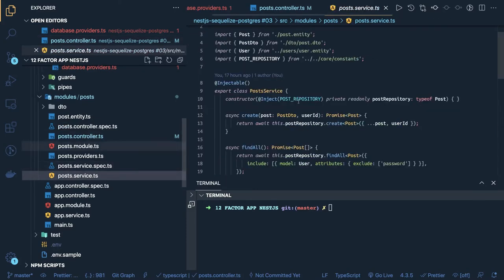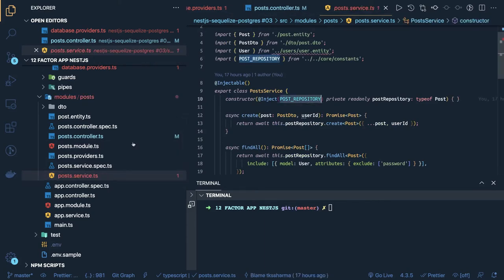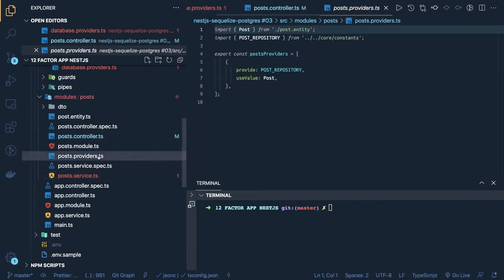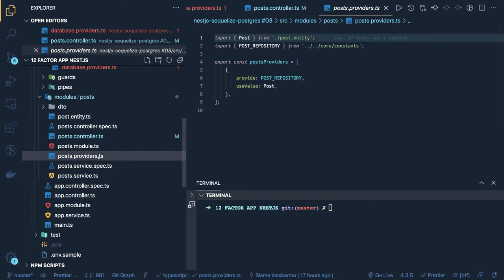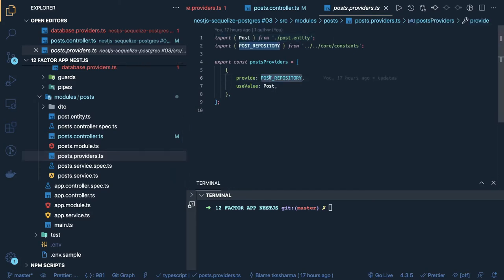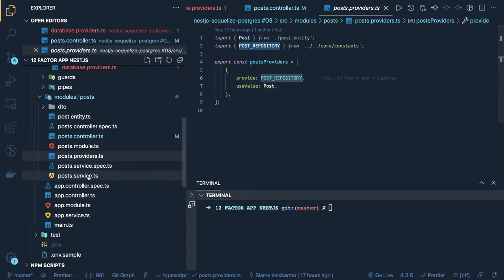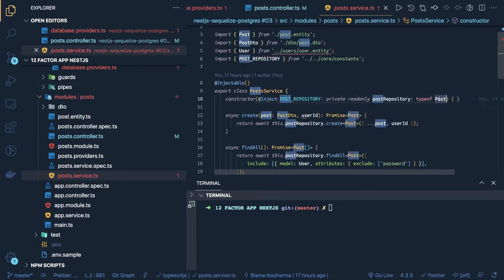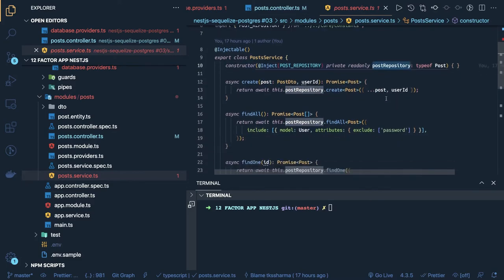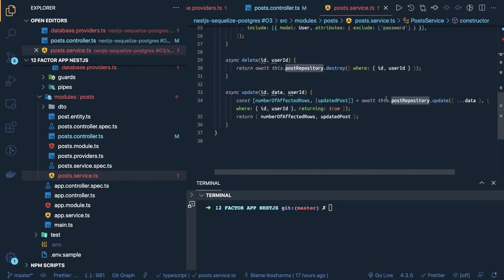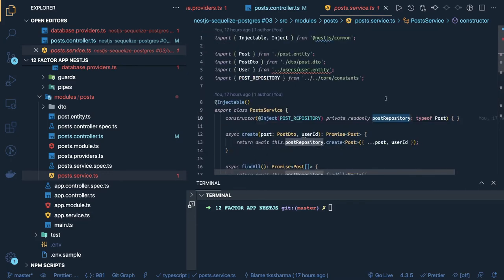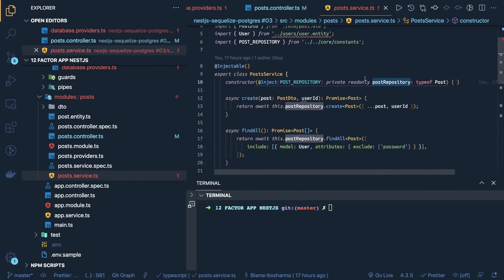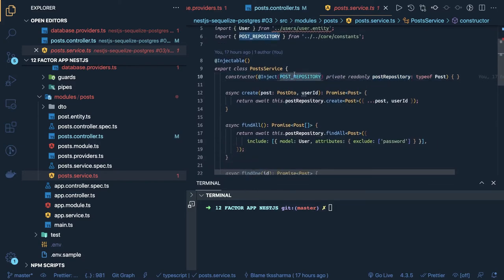Now if you take a look at the post service, here we are injecting the post repository. This is a little different from what we were doing with TypeORM, because TypeORM provides a repository by itself. Here we have to create injectable providers like a post repository, and the value is the post entity. We inject this in the post service using Inject post repository and the type of Posts. From the post repository we can call create, update, find one, destroy, delete — all the methods an ORM provides — we just need to create a provider for this repository.